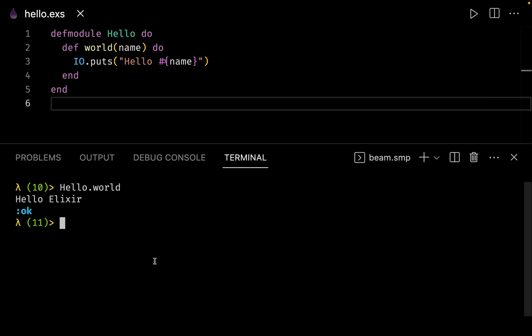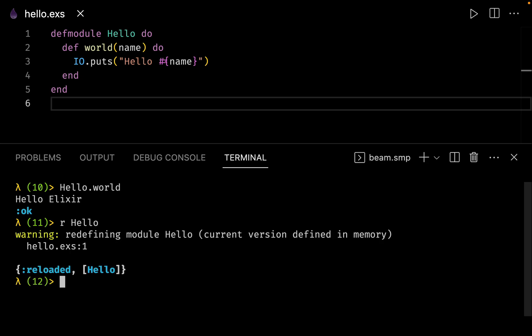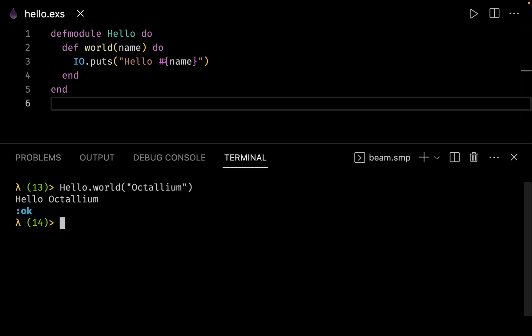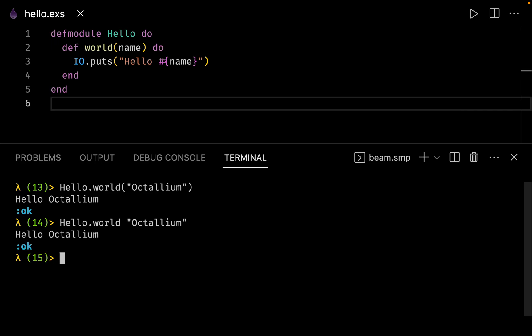Since we changed the file, let us recompile the module inside IEx by typing r, which stands for recompile, followed by Hello. The module is redefined. Now we can call Hello.world and pass a parameter — for example octalium — and we get the output hello octalium. Remember that parentheses are optional in Elixir, so we can also write Hello.world with a space and the argument, and get the exact same output. That's it for this video — we will see the different data types in Elixir in the next one.